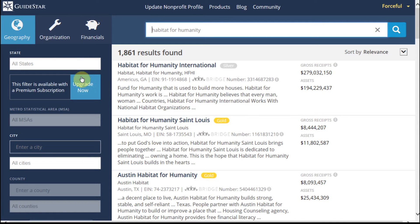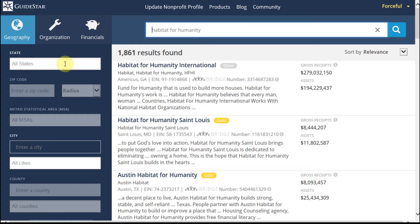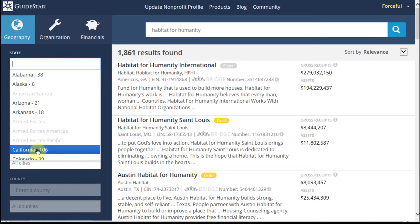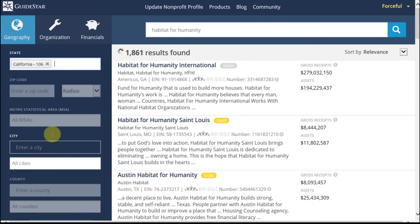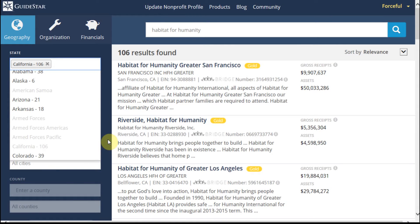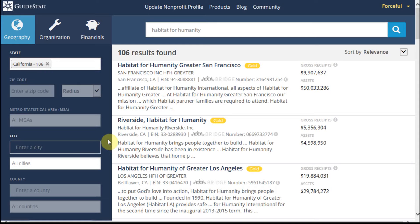But you can get states. Let's say we're just looking at California. We can also look at cities by being able to select from cities or enter a specific city. So we have 106 in California.